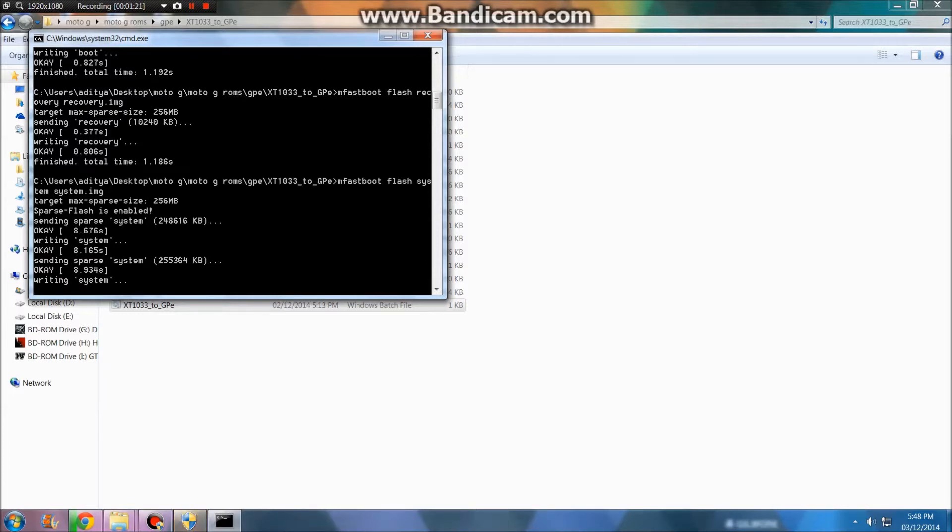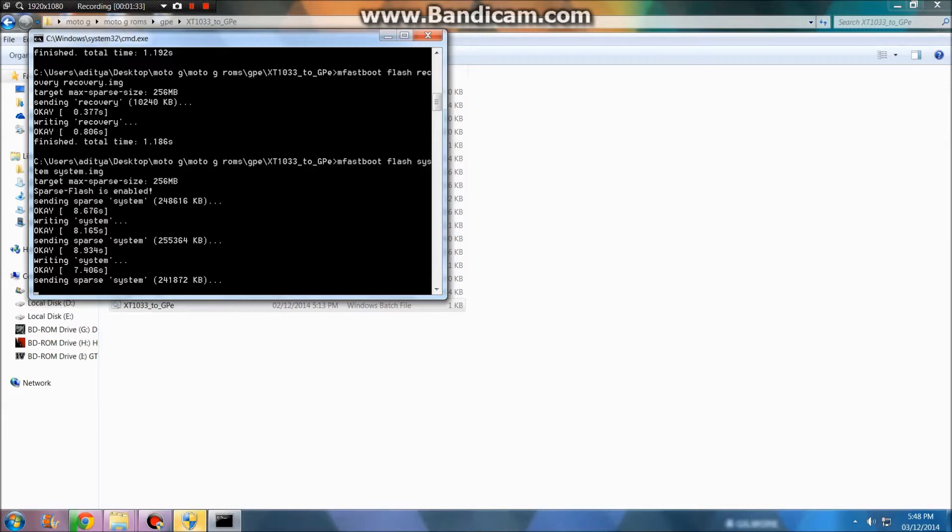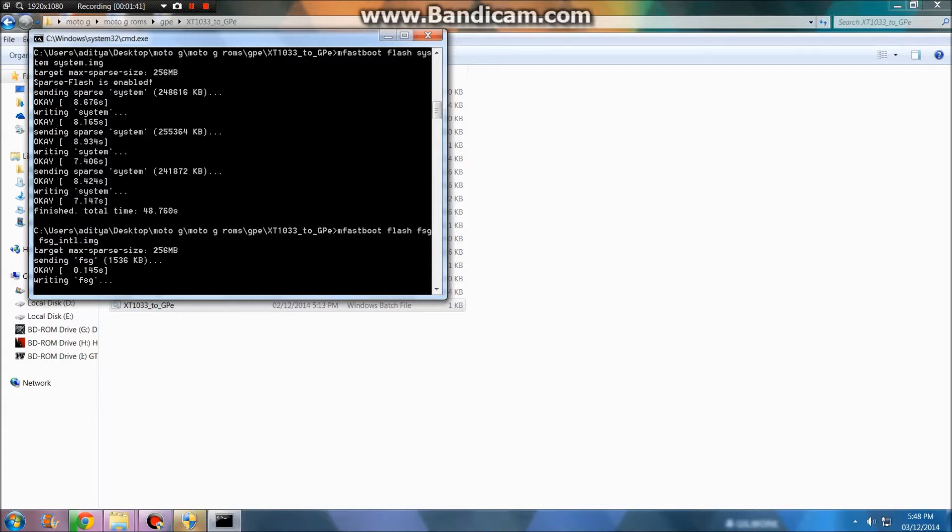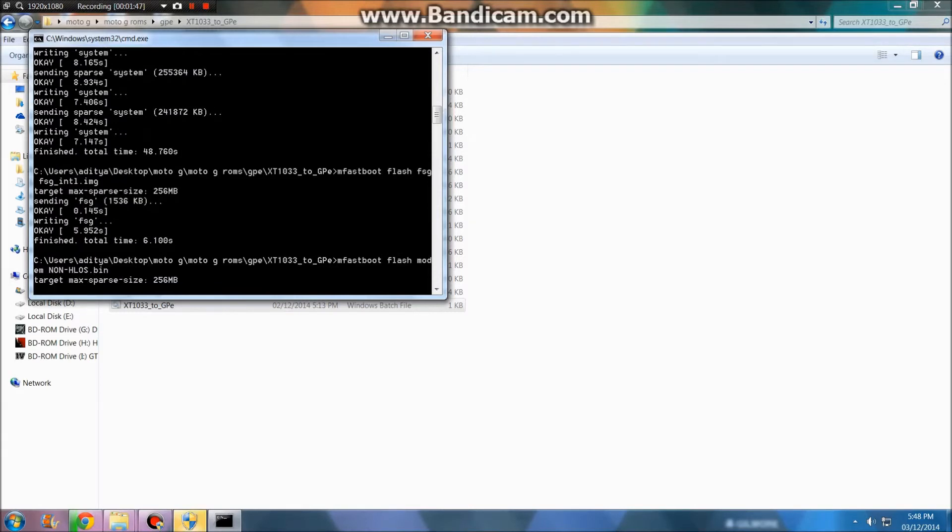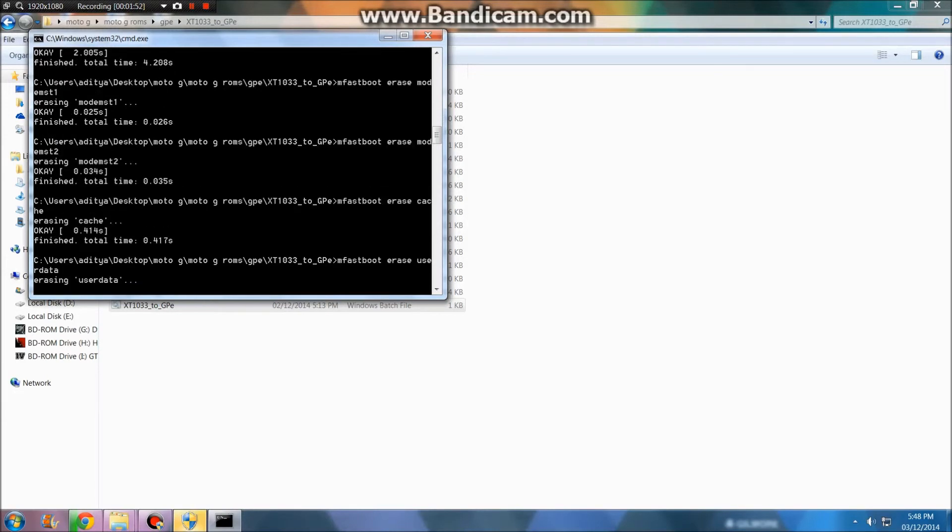Now it's writing the system files and it will show you hash check fail for boot and recovery. Just ignore that, it won't do anything. Just let it happen. It's writing everything - user data, almost over.